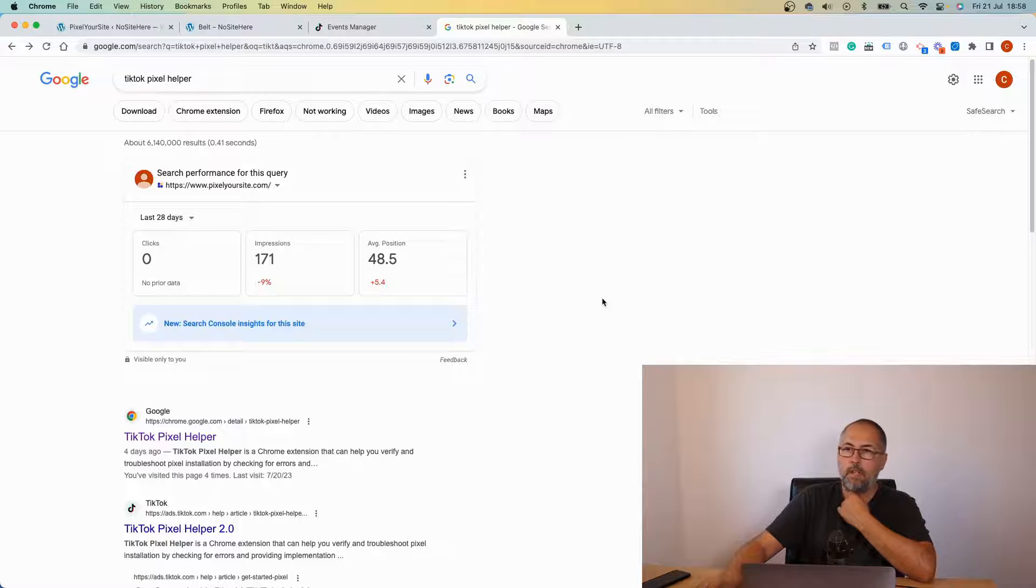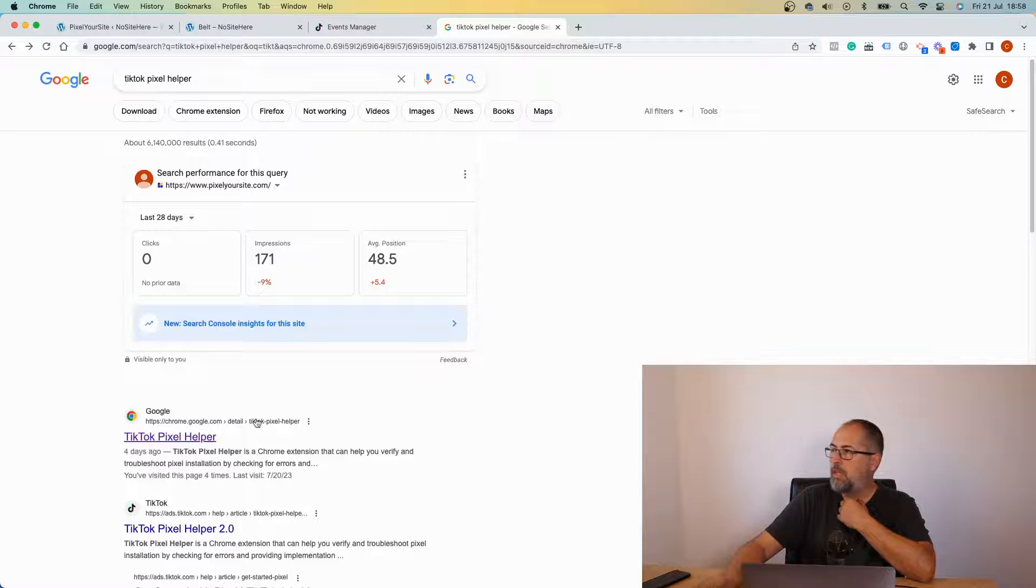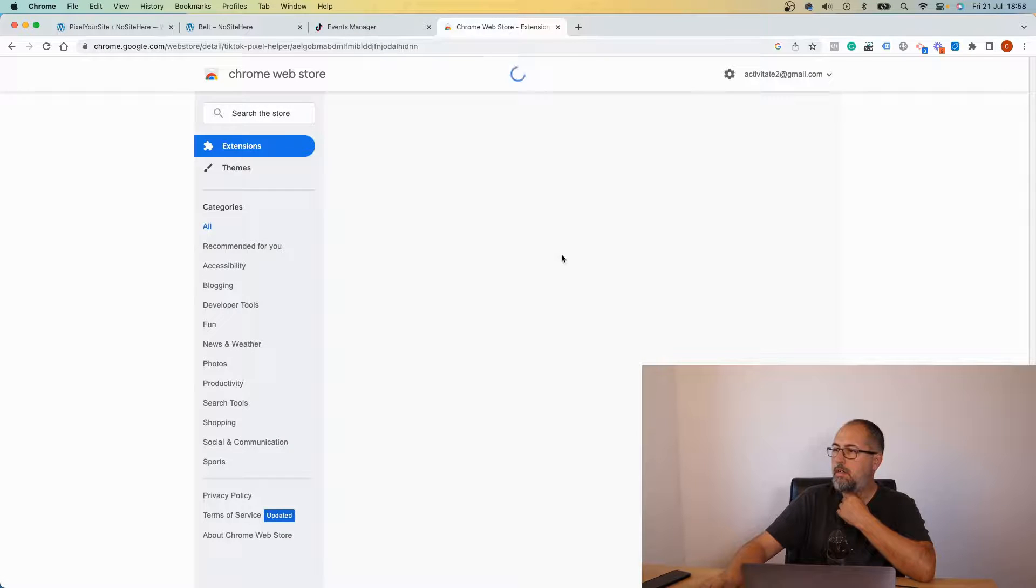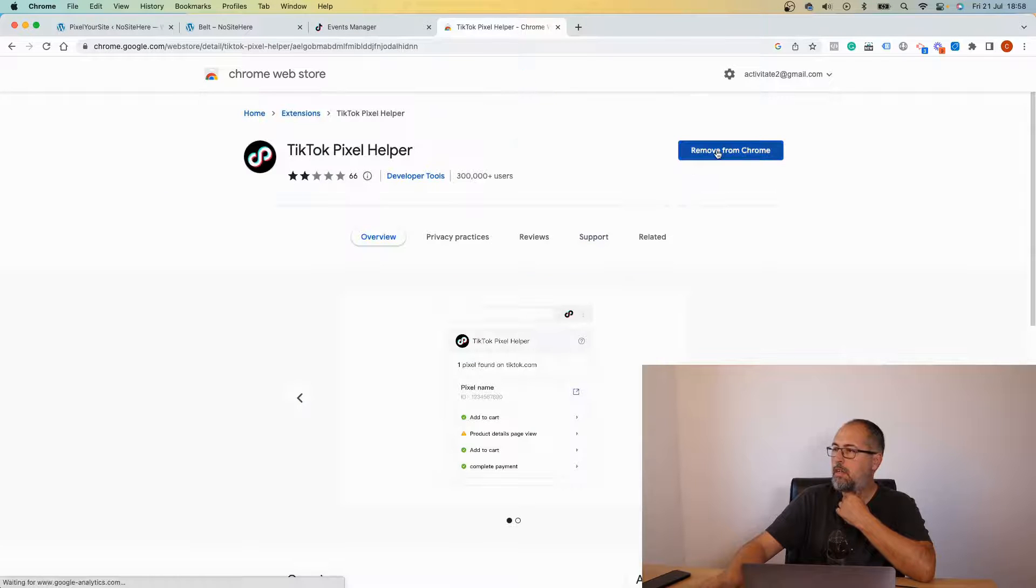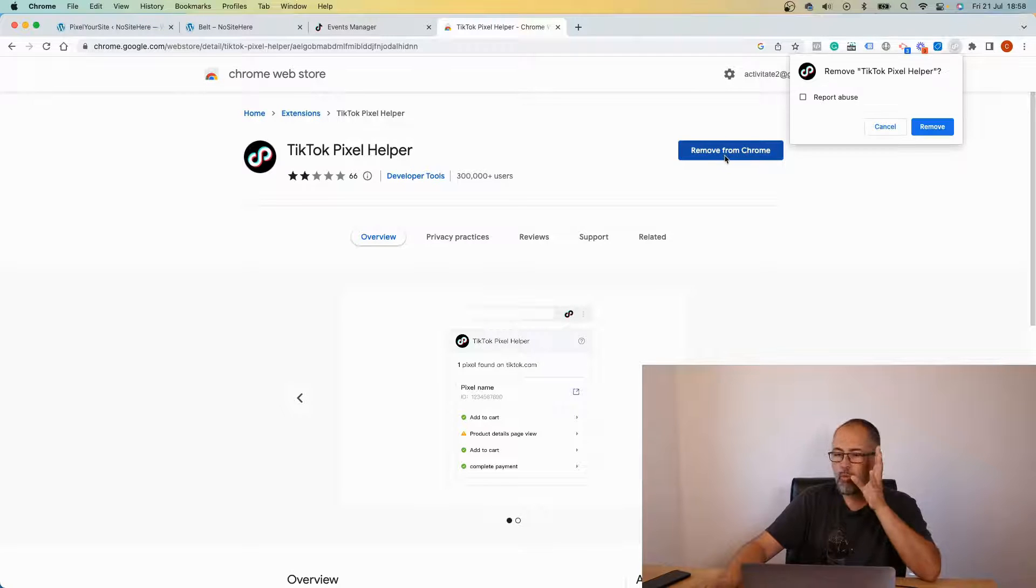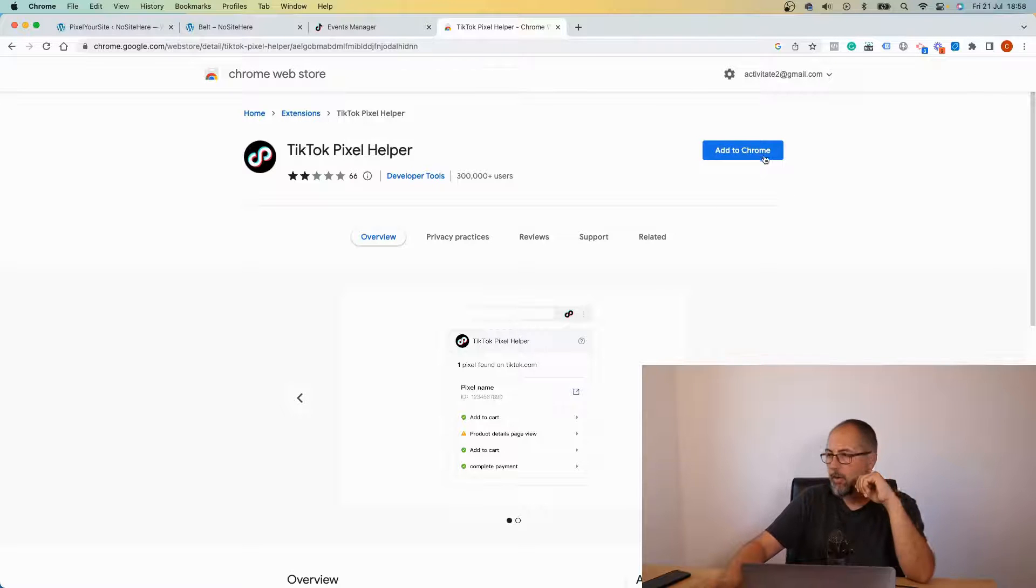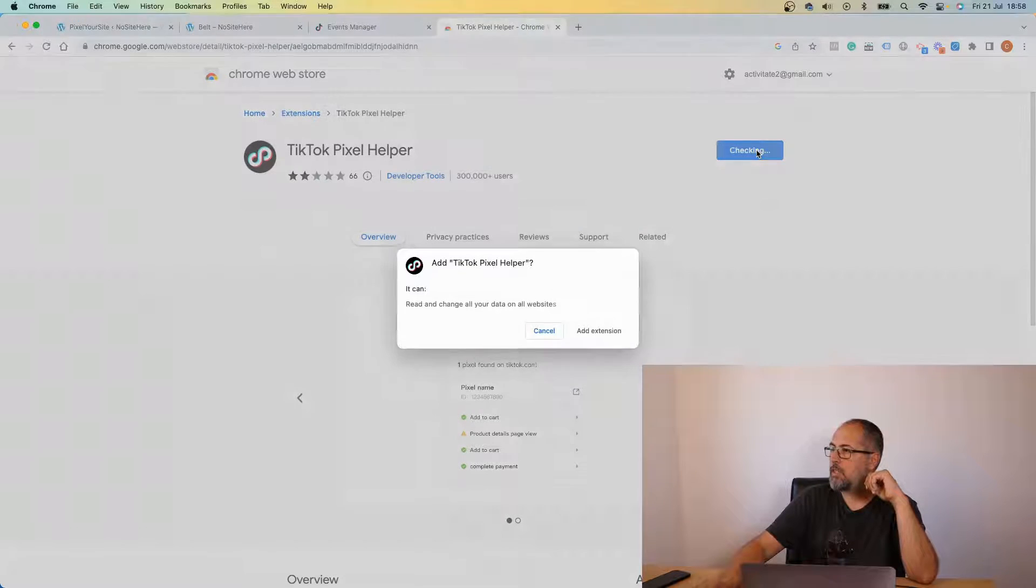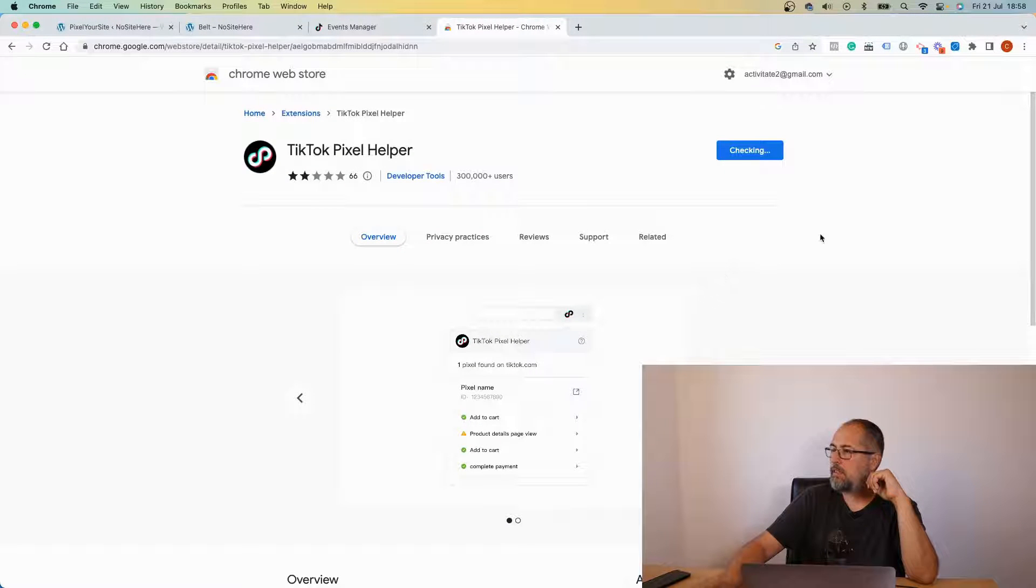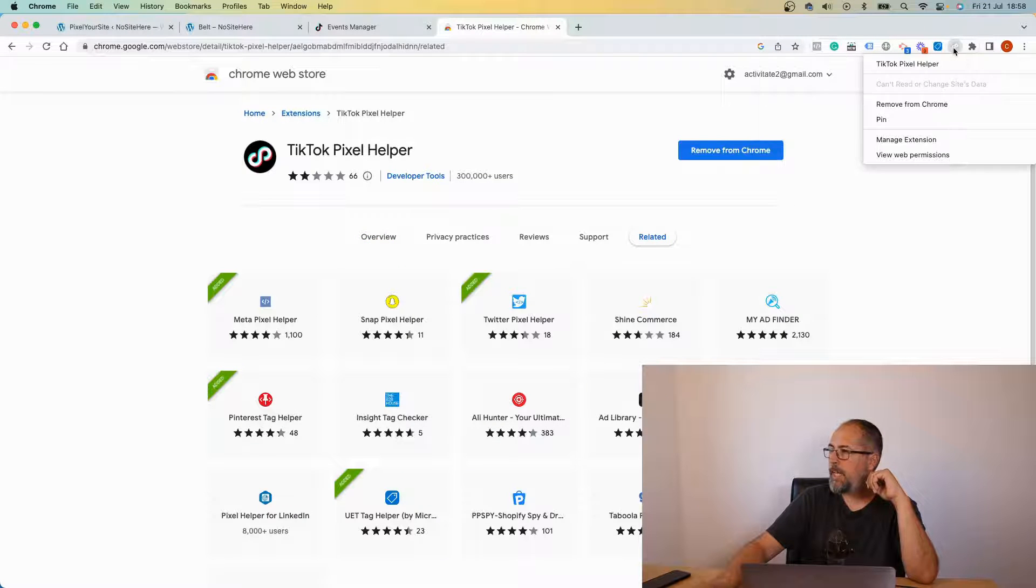Chrome add-on TikTok Pixel Helper. Search for the add-on on Google, install. Well, I already have it installed. So let's remove it for now and now I can add the Chrome add-on. Add extension.